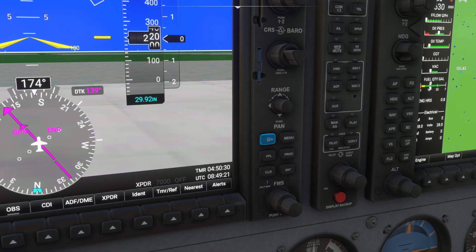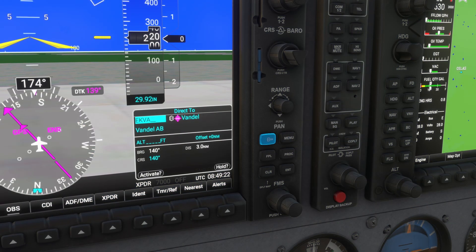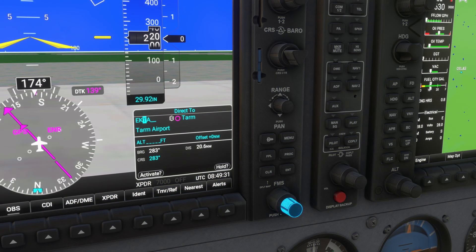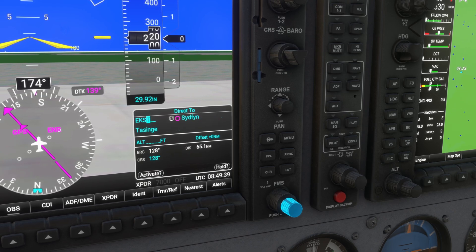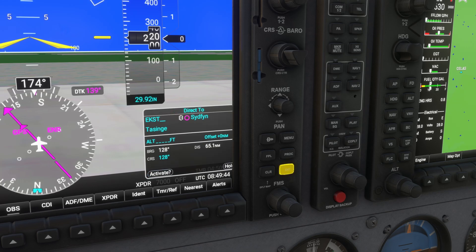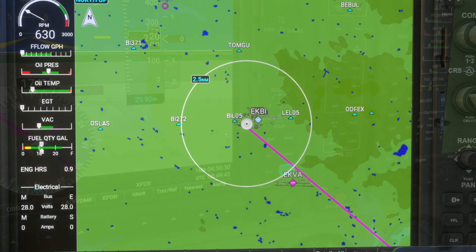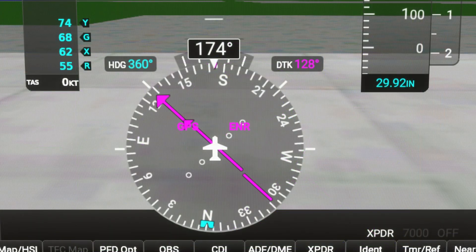Now let's navigate to a specific waypoint using the direct-to function. Press the direct-to button, then use the FMS knob to enter the waypoint identifier. Once entered, press enter to confirm and again to activate the route. The magenta line on the map and heading indicator will guide you directly to your destination.